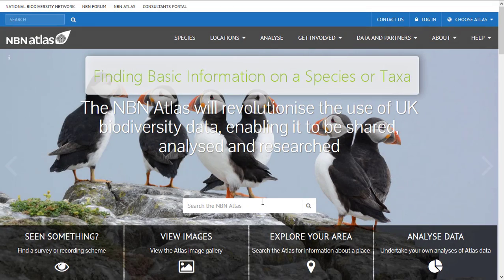In this video we will look at how to access the basic species information pages held in the NBN Atlas. Every species recorded in the NBN Atlas has an associated species overview page providing basic information on the species.